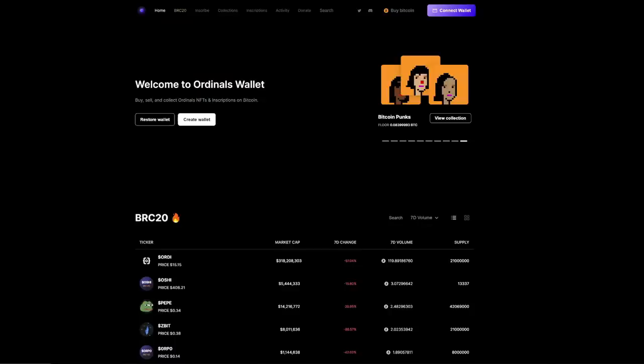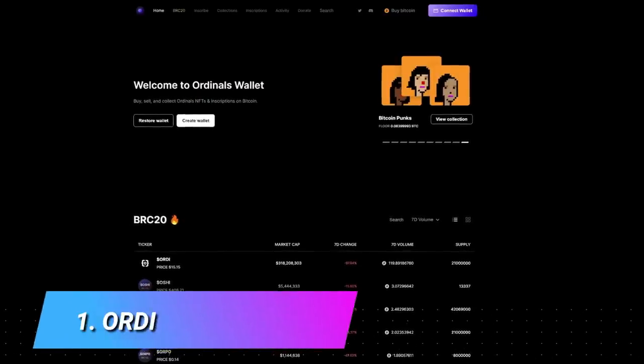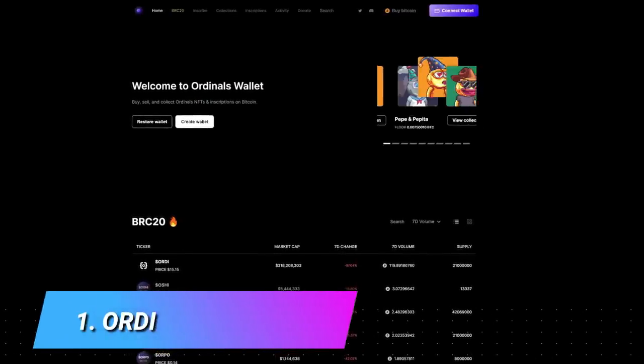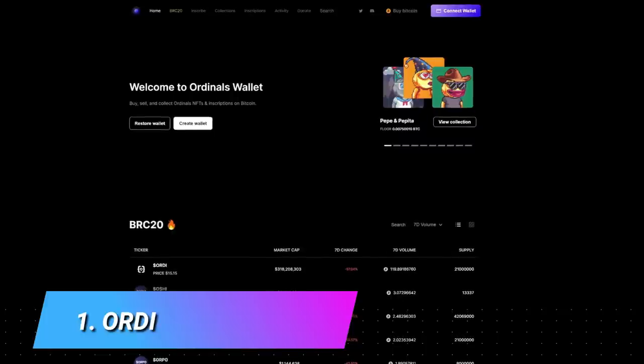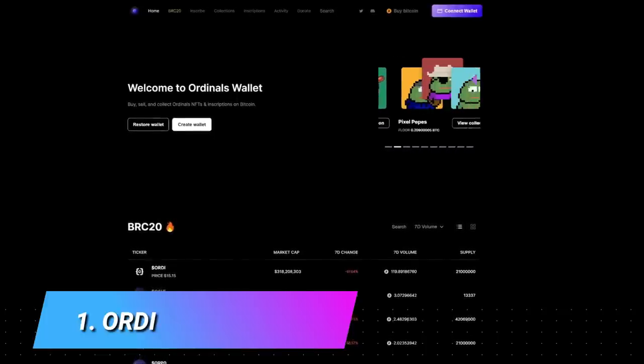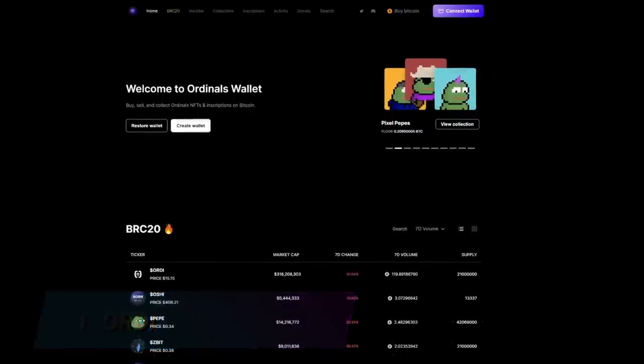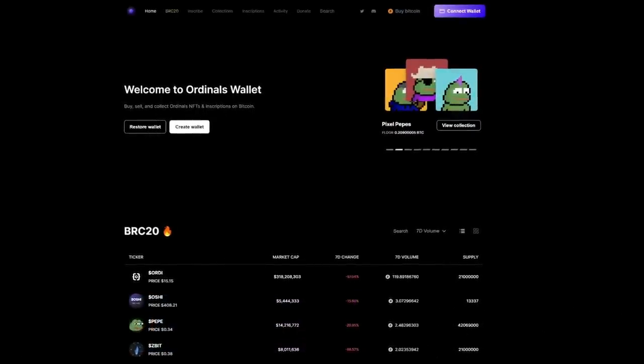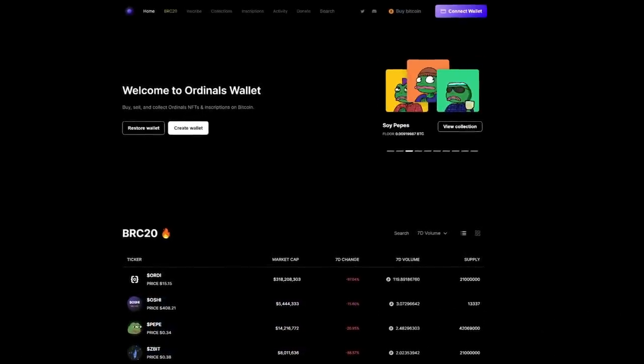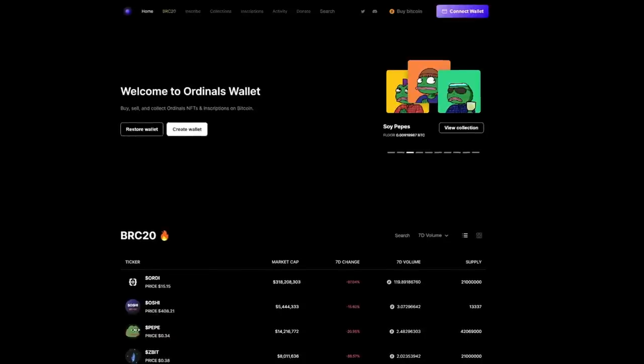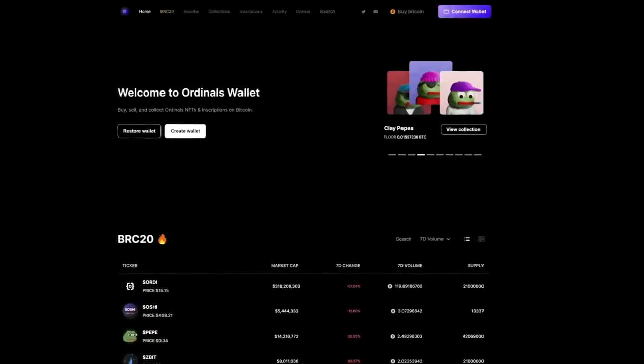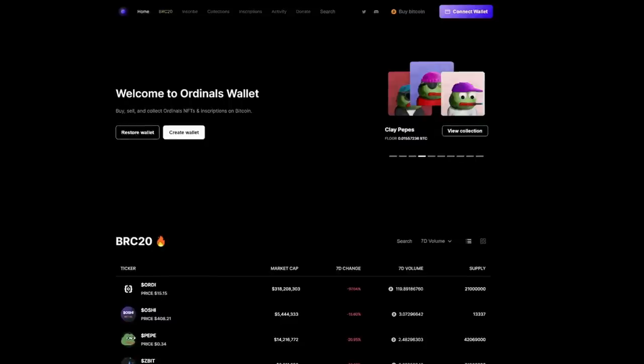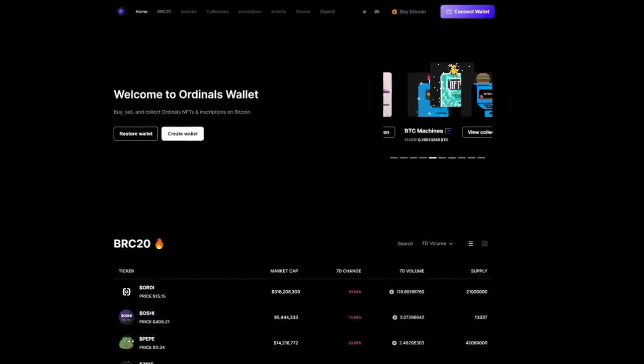The first project that we're looking at today is ORDI, O-R-D-I. But first things first, let's clarify: the Ordinals Wallet site is not just a place to get one of the compatible Ordinals Bitcoin wallets, it's also kind of like the OpenSea of Ordinals, so it's a marketplace.